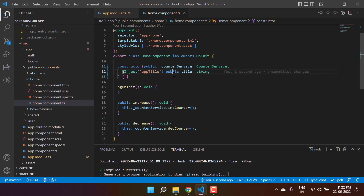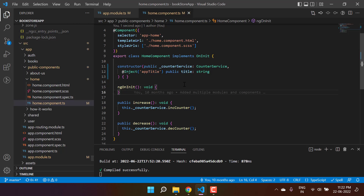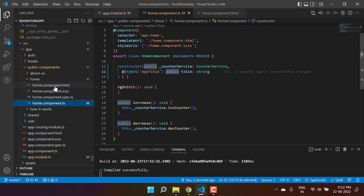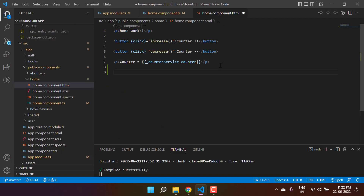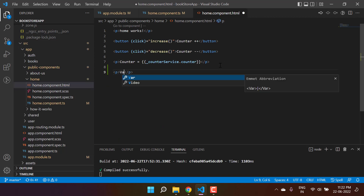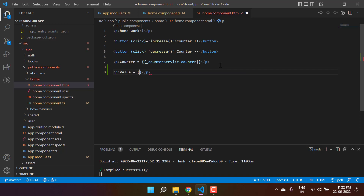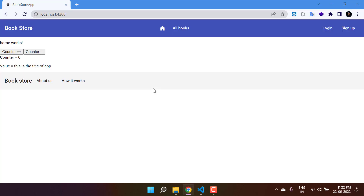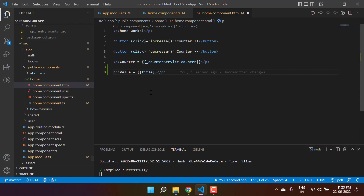Then define the type of this value — the type is string. That's it — this is how we can inject a string type value into the component. If I want to display its value, I can use it in the component's TypeScript file, and because it's public I can also use it in the HTML file. Let's add a p tag and write 'value is' equals 'title' — this is the title property. Save the changes, go back to the browser — we have this value, and this is the title of the app, whatever value we defined in the app module.